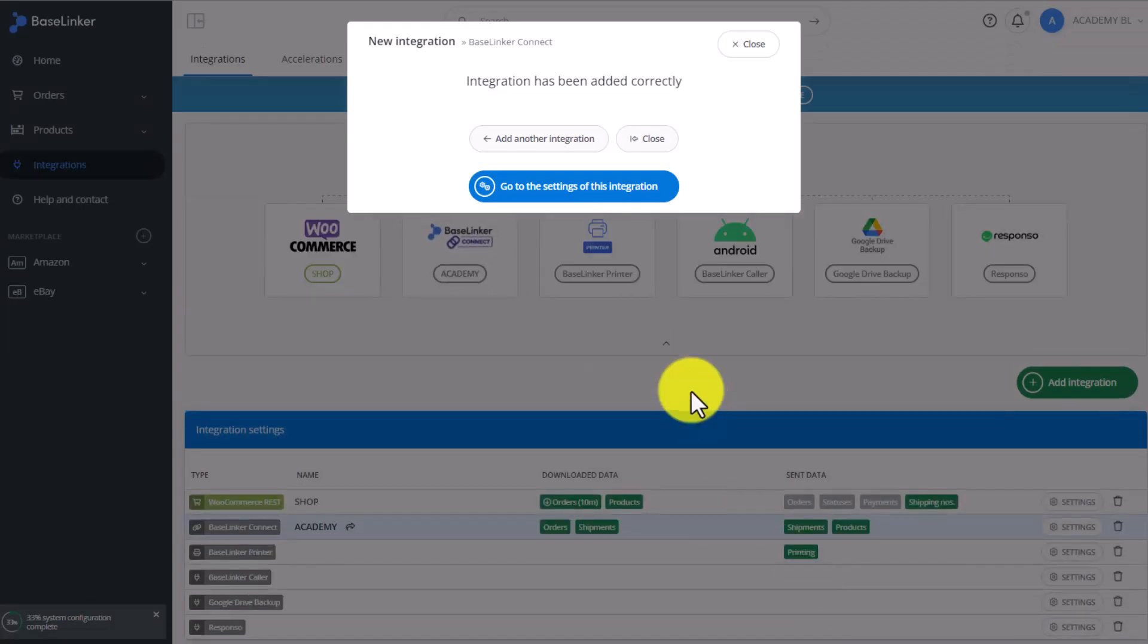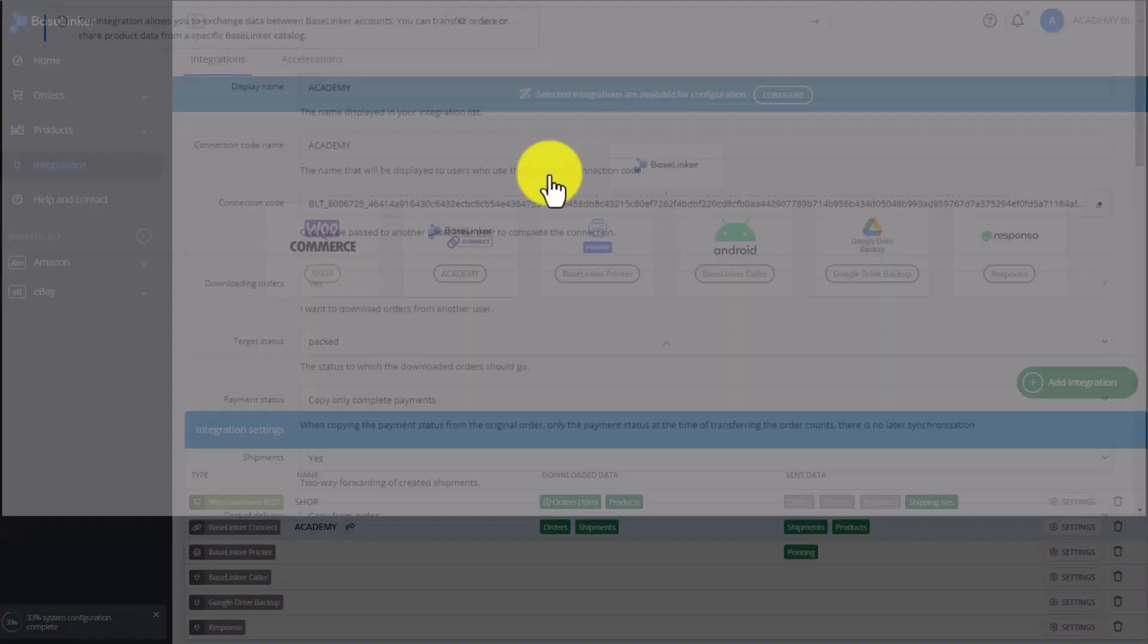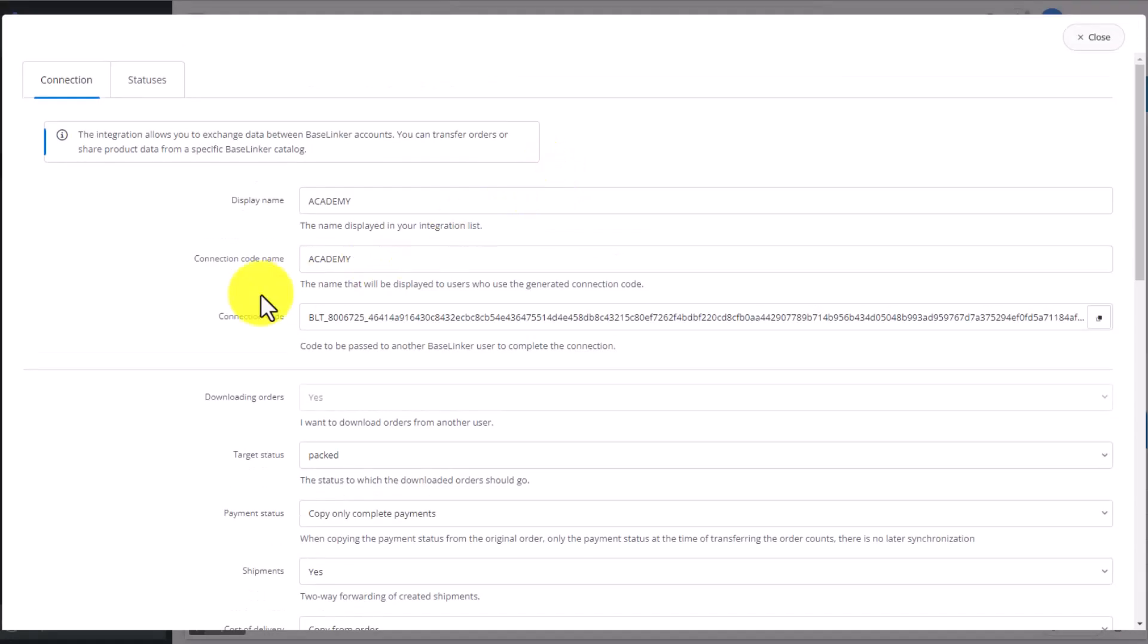Go back to Integrations, and notice that once the integration is added, you cannot switch on the Downloading Orders option. This has to be done at the BaseLinker Connect configuration stage, and cannot be added or changed later on.